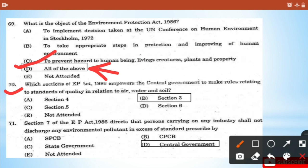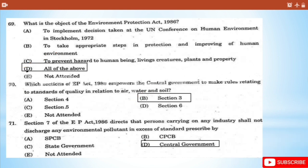Question 70: Which section of EP Act 1986 empowers the Central Government to make rules relating to standards of quality in relation to air, water, and soil? - That is Section 3. Question 71: Section 7 of EP Act 1986 directs that persons carrying on an industry shall not discharge any environmental pollutant in excess of standards prescribed by the Central Government. It's option C.